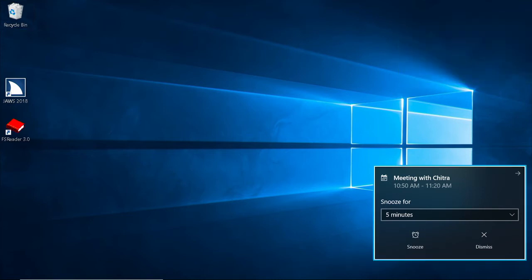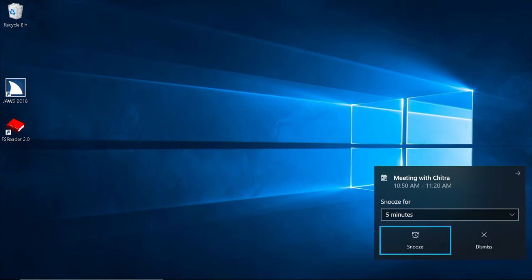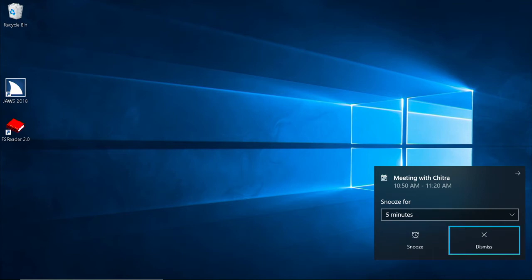New notification. New notification from calendar. Meeting with Chitra. Tab to snooze and tab again to dismiss the notification. Snooze for five minutes — Snooze button. Dismiss button.